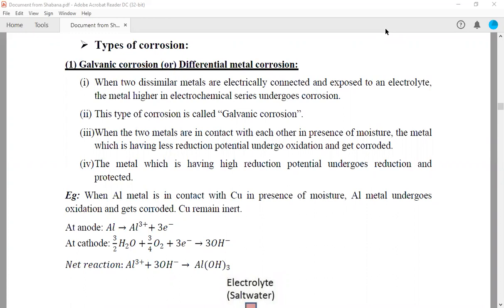In the last lecture, I told about the theories of corrosion, which are of two types: the wet theory of corrosion and the dry theory of corrosion. Now, coming to the types of corrosion, we will discuss now.